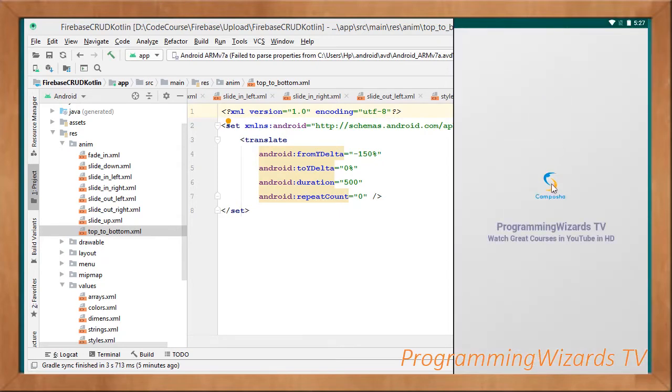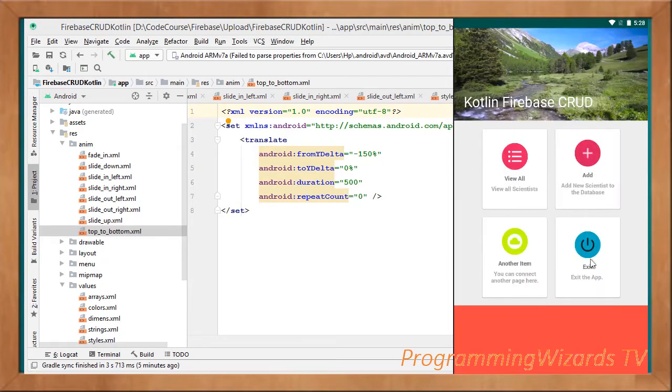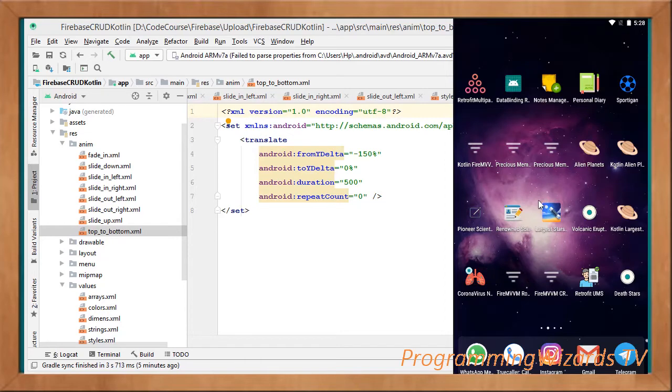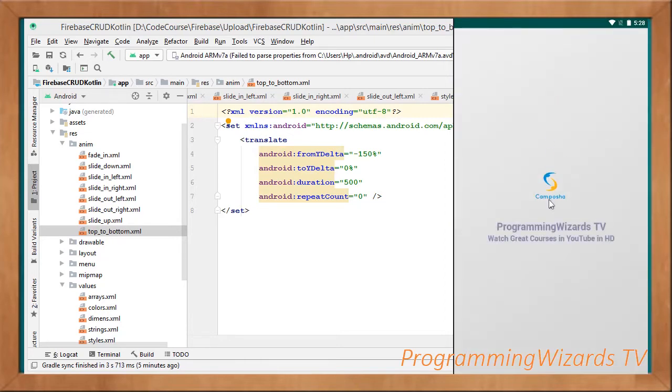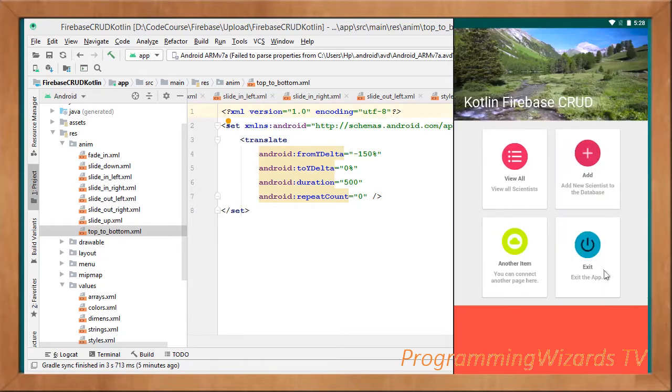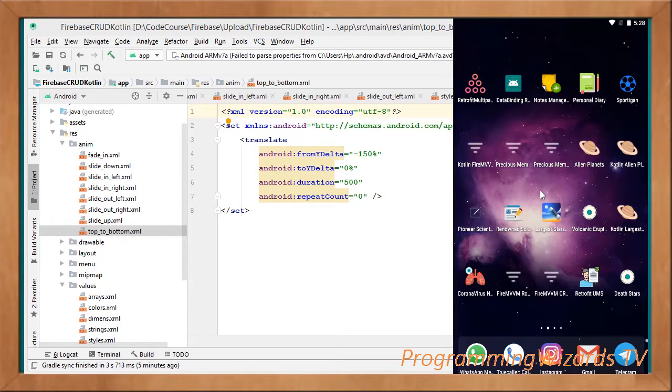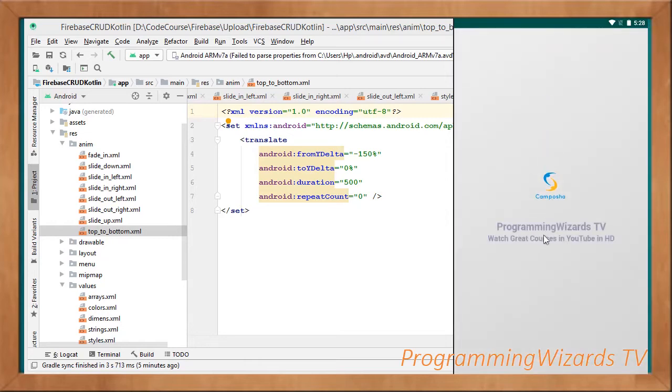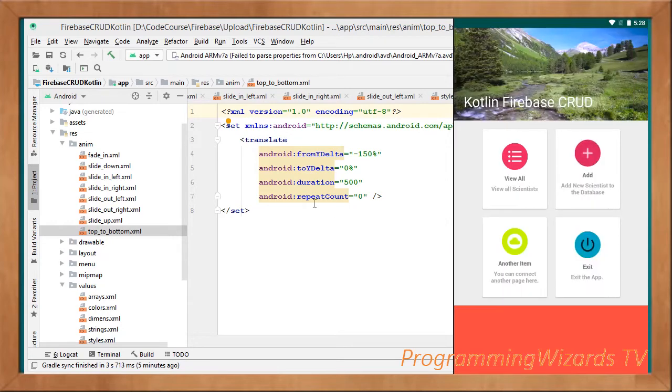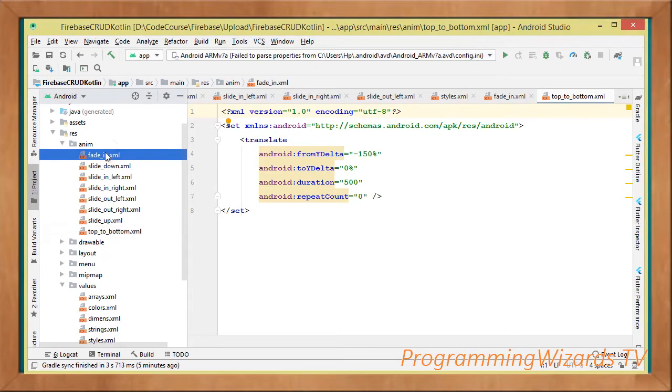Take note of the logo, we are dropping it slightly. Let's look at it again. It gets dropped, and then take note of those two text views, they get faded in. These are the two animations.